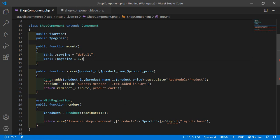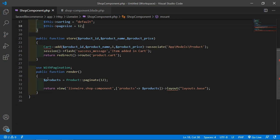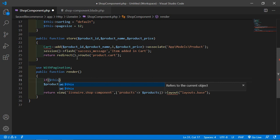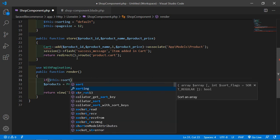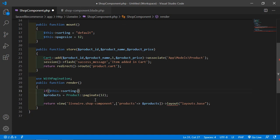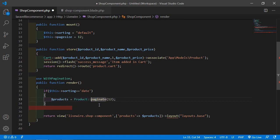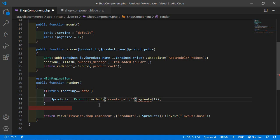Now inside the render method, let's add the page logic. If $this->sorting is equal to 'date', then execute the query with orderBy, adding the column name 'created_at' in descending order. Then call the paginate method, and inside pagination replace the hardcoded 12 with $this->pageSize.